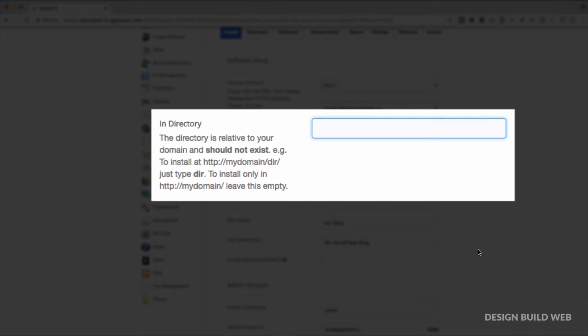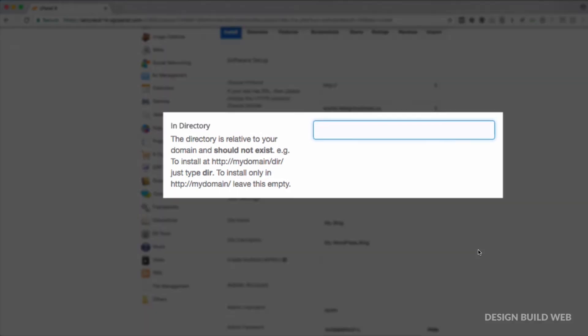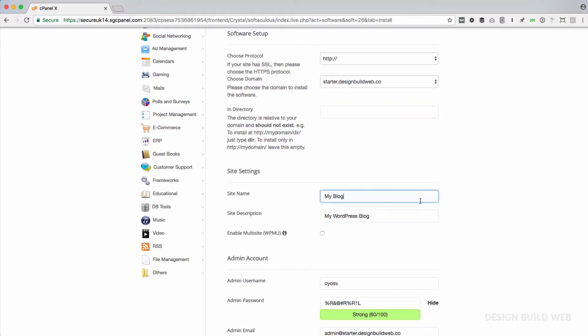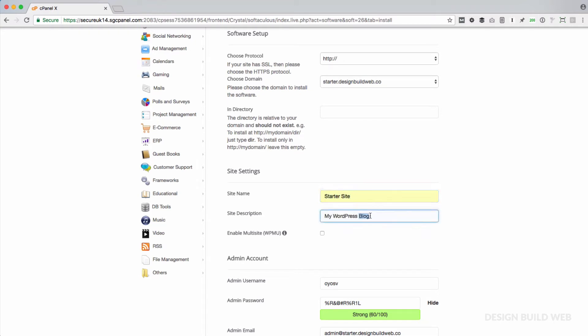Don't choose your main domain. Leave In Directory blank because technically your subdomain is already in a directory. A directory is just geek speak for folders. So leave In Directory blank. Don't put the name of the folder that you used when you set up your subdomain. That's a common mistake. Just leave that blank.